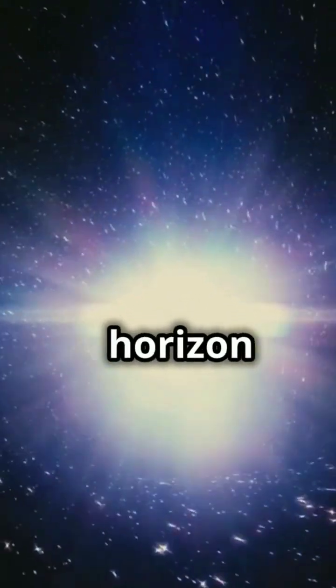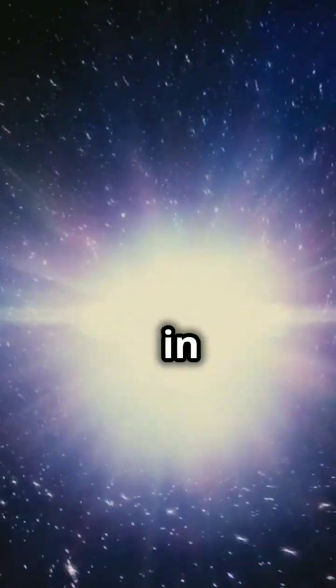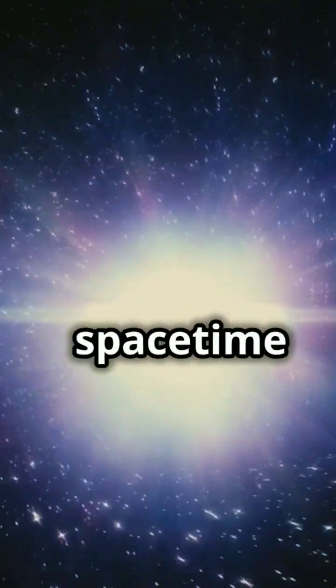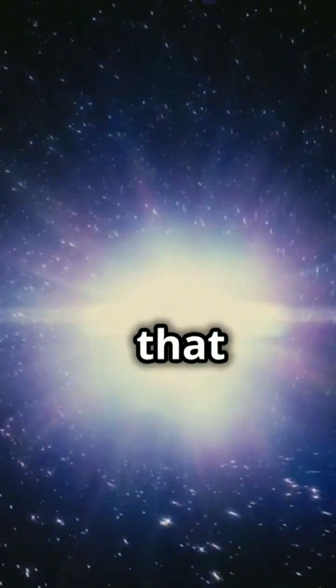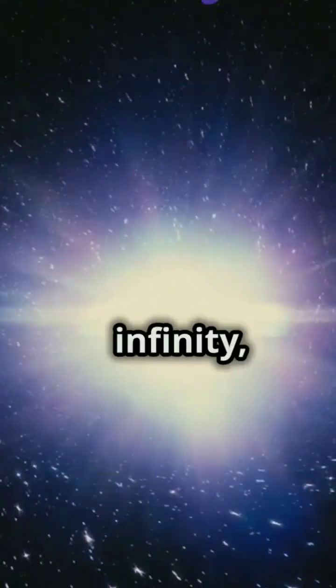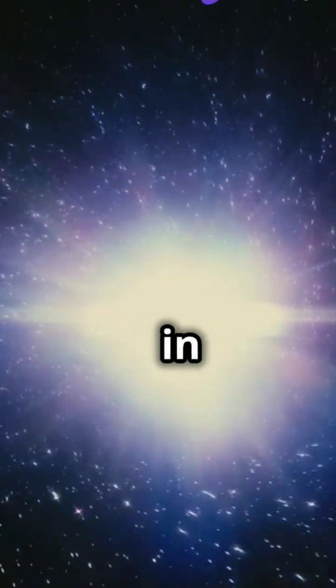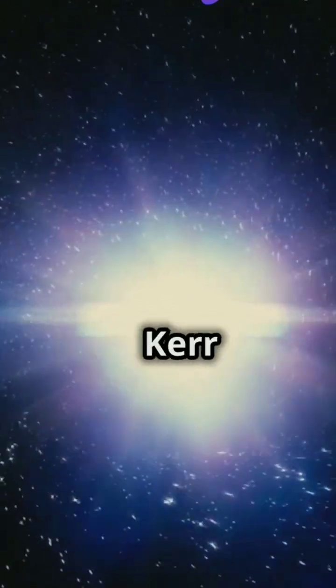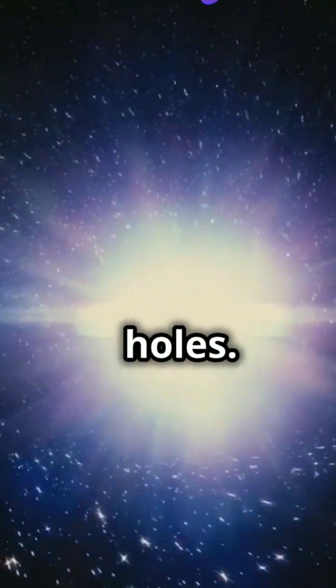Interestingly, this horizon is only defined in a special kind of space-time that flattens out at infinity, like in Schwarzschild and Kerr black holes.